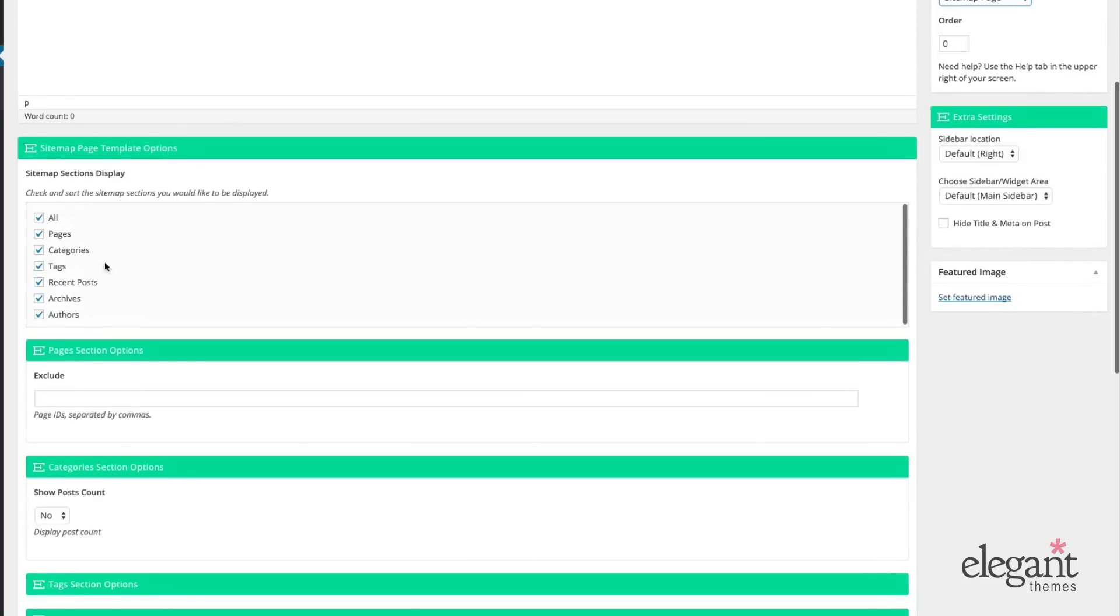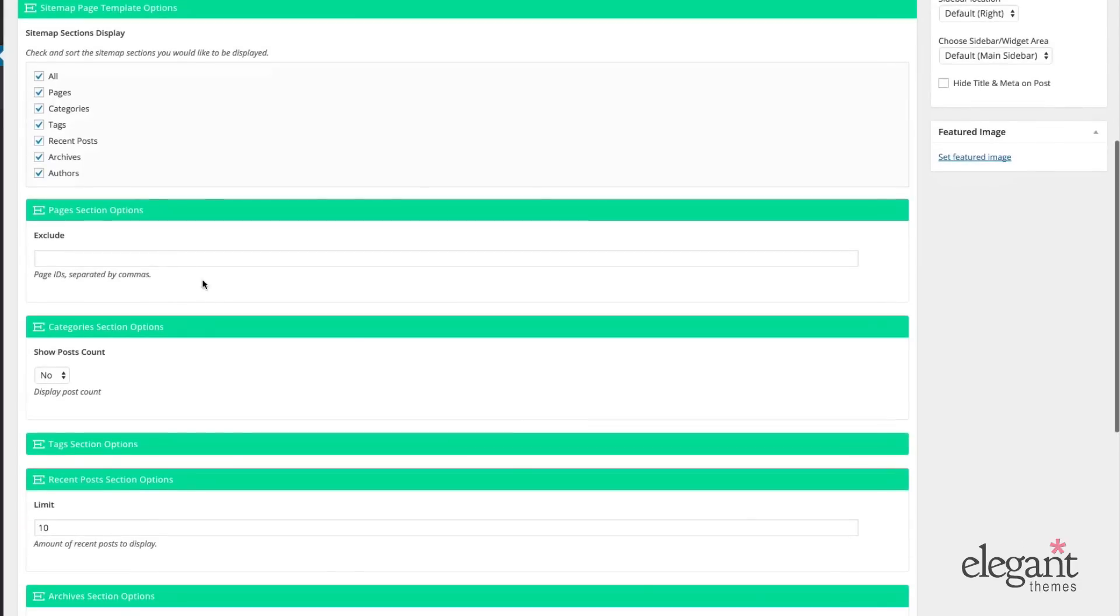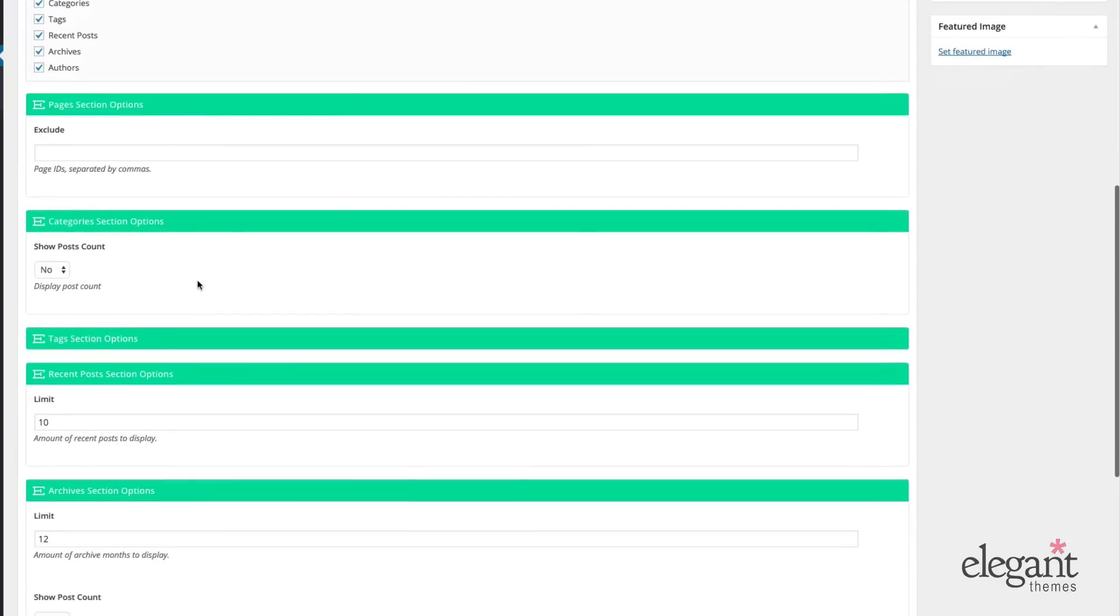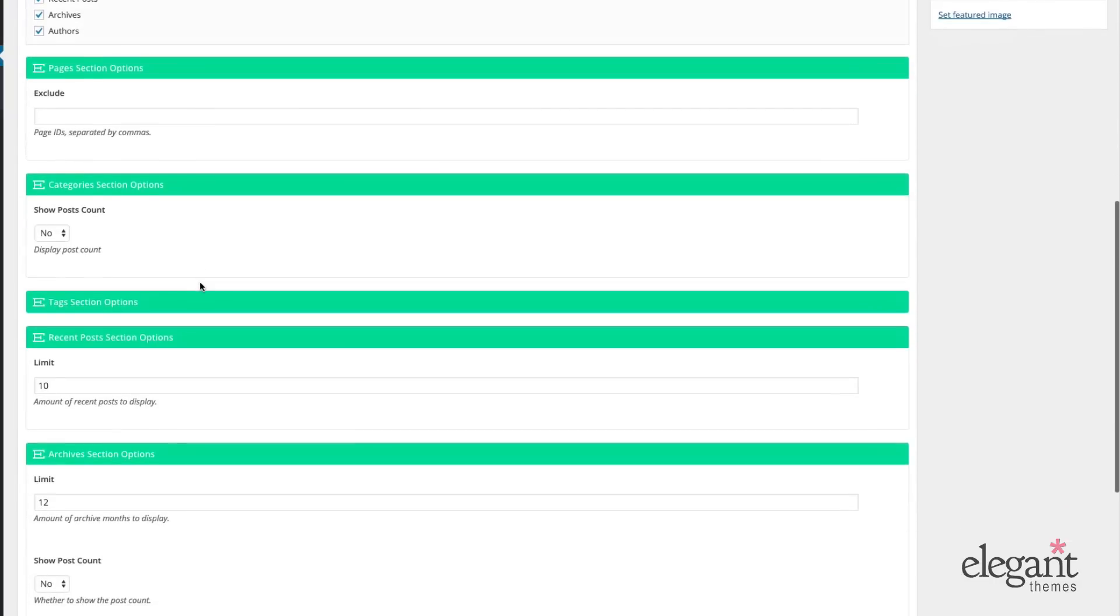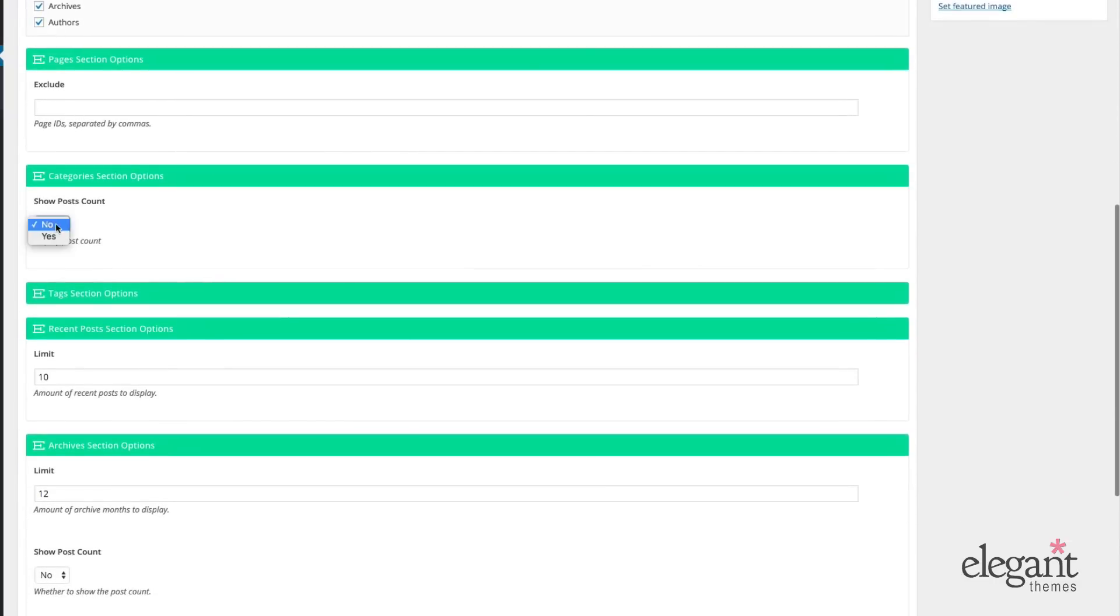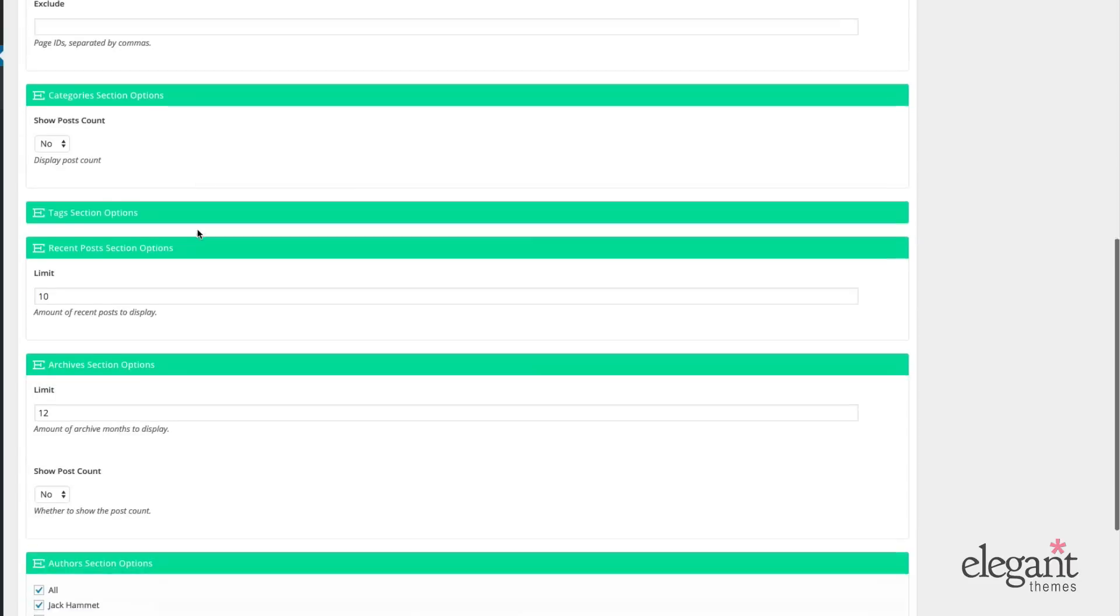We can choose to display all or just pages, just categories, just tags, recent posts, archives, and authors. We can choose to exclude certain IDs, post or page IDs. We can show post count. So right now that's no, but let's put that on yes.